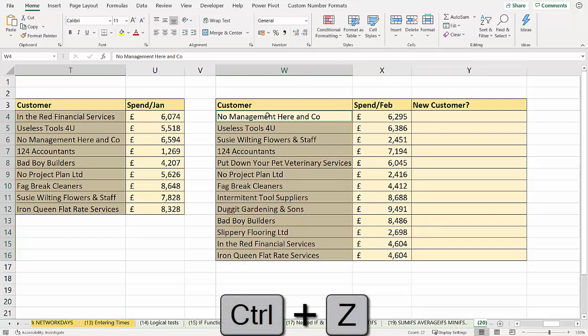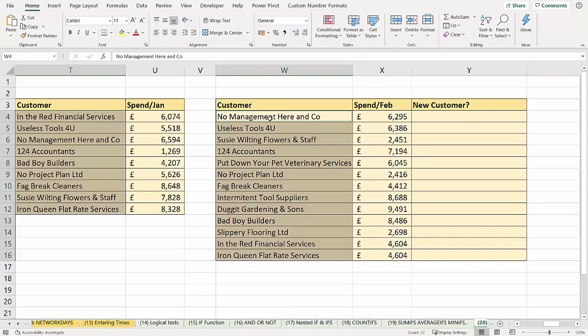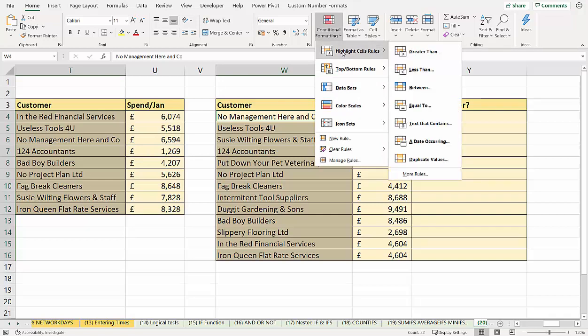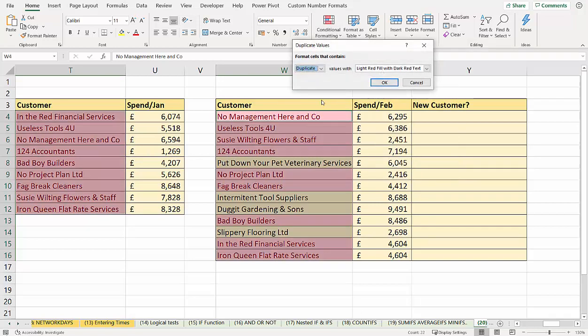Now that wouldn't work if you wanted to highlight the old customers. Let me just show you what would happen if we did that. If I went highlight cell rules, duplicate values, duplicate, it does work, but it also highlights the ones over here,